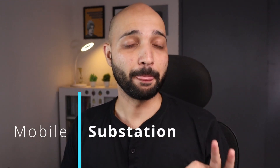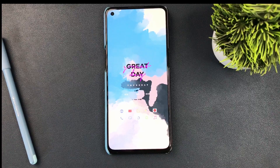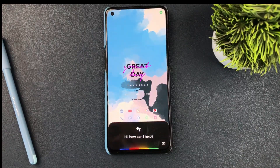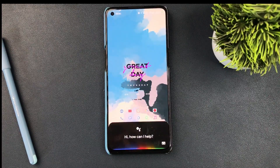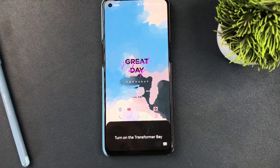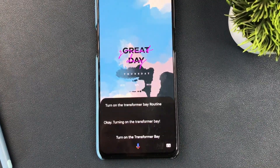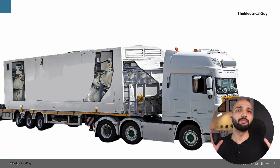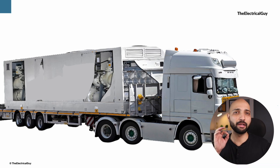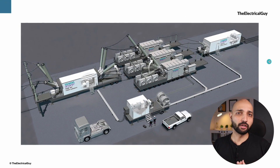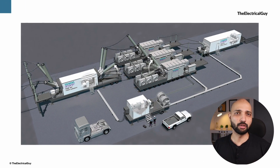What is a mobile substation? Is it a substation that you can control with the help of a mobile phone? In this video we will be talking about mobile substations and what the applications are for them. We will also discuss an interesting example of a mobile substation at the end.